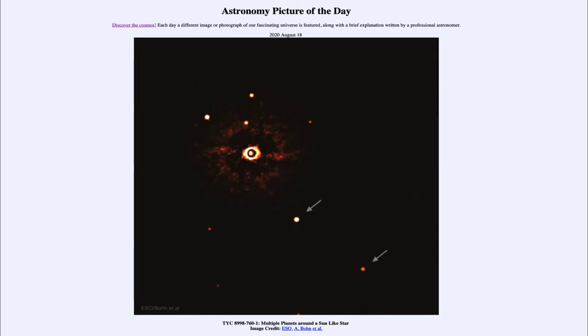Greetings and welcome to the introduction to astronomy. One of the things that I like to do in each of my introductory astronomy classes is to begin the class with the astronomy picture of the day from the NASA website.